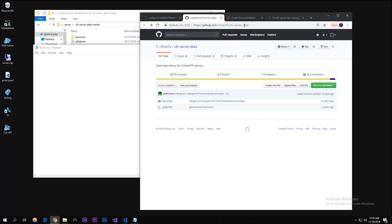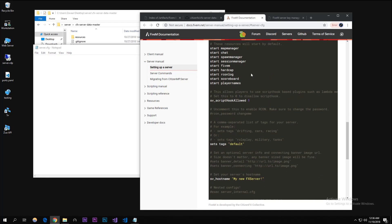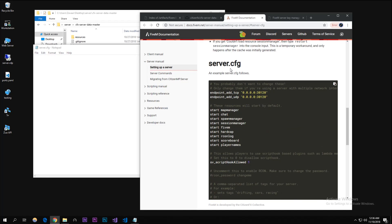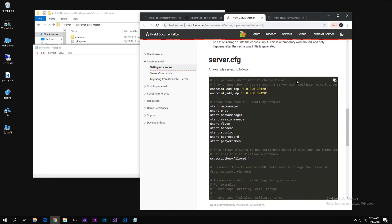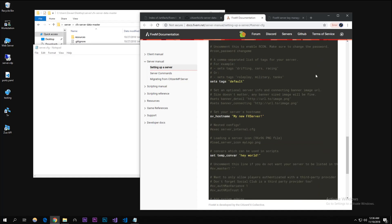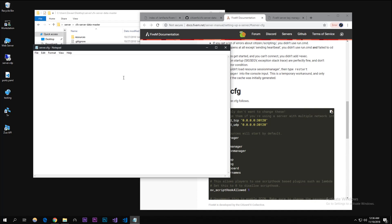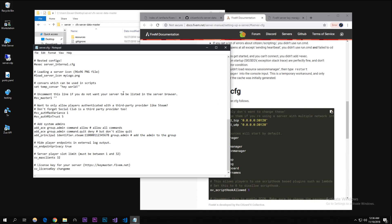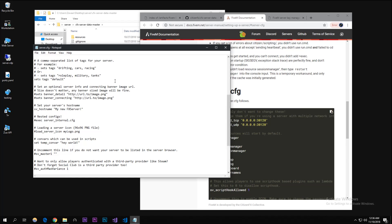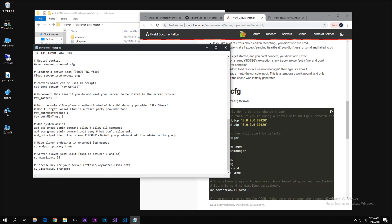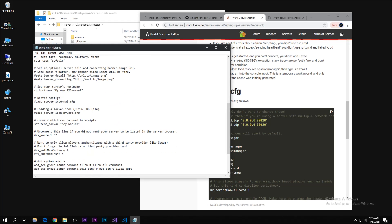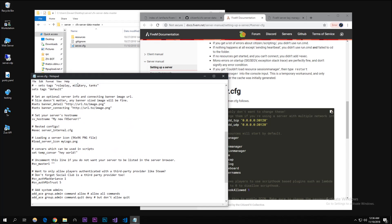What you're gonna want to do is go to the third link - the server.cfg - and just copy all of this. You can just click this little copy button and I'm gonna paste that into this file here. As you can see that's all in there. Save ctrl+S and the next step you're gonna want to do is make a key for your server so it's actually registered.